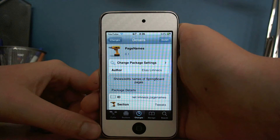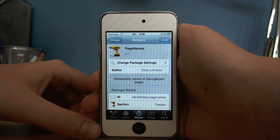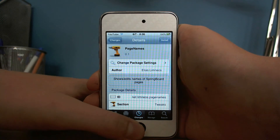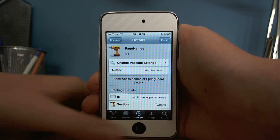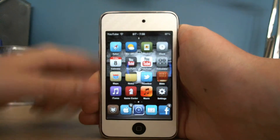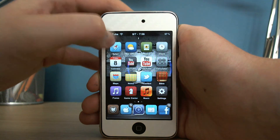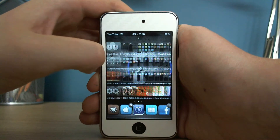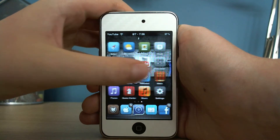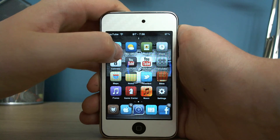Hey guys, this is SoystexStuff here and today I'd like to show you PageNames. You can get PageNames for free in Cydia and basically what it allows you to do is put names at the top of your pages. You can see in one of them I've got 'one' and I've got 'two' — I think that's just the default and I haven't got around to changing it yet.